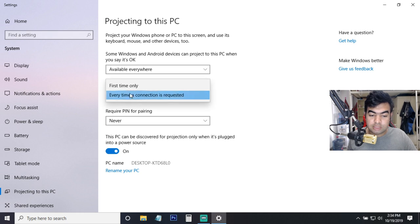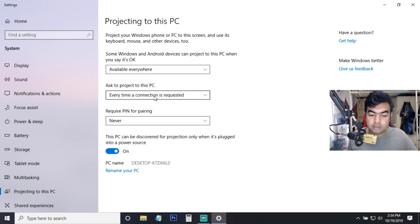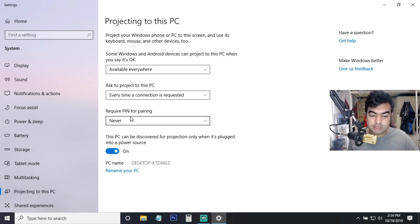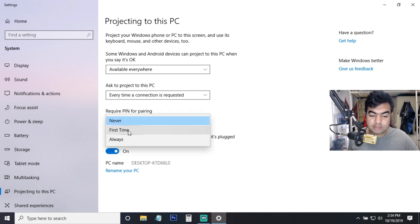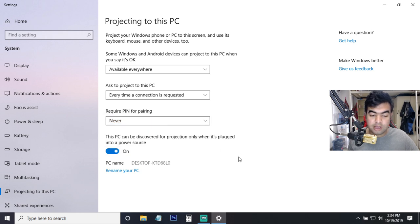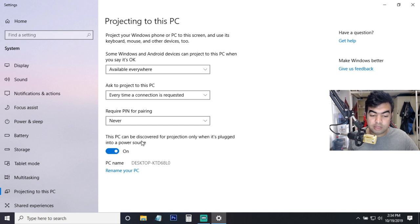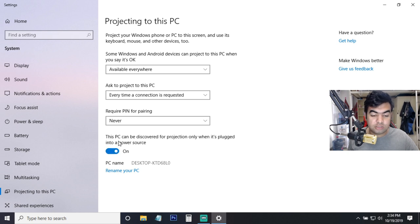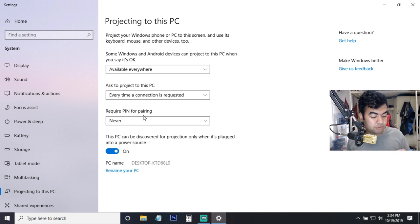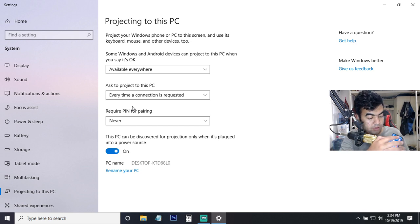You can also set a PIN to access your monitor - like you can set a PIN from here, 'First time' or 'Always'. I'm not setting any PIN. And you can see 'PC can be discovered for projection only when it's plugged into a power source' - so I just turned this off, so that means you can now find your PC on your mobile phone.